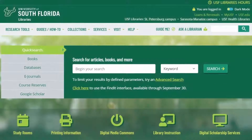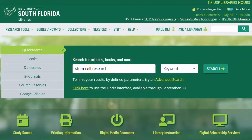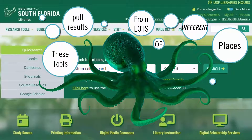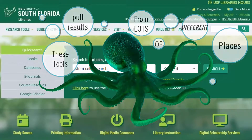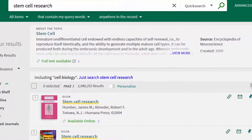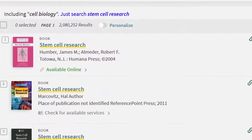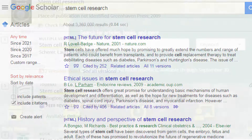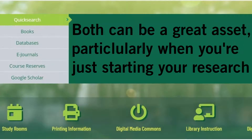Let's begin by taking a look at the QuickSearch and Google Scholar tools on the main page of the USF Libraries website, lib.usf.edu. These are both multidisciplinary search tools, which means they find a lot of different information on a lot of different subjects. QuickSearch pulls from USF library databases as well as its library catalog, and Google Scholar searches the web. Both tools can be a great asset for research, particularly at the beginning of the research process.